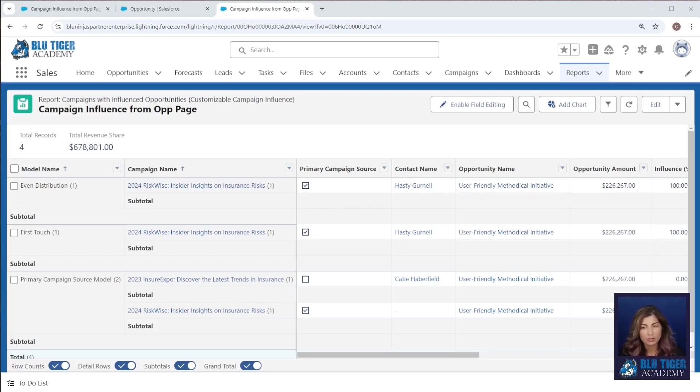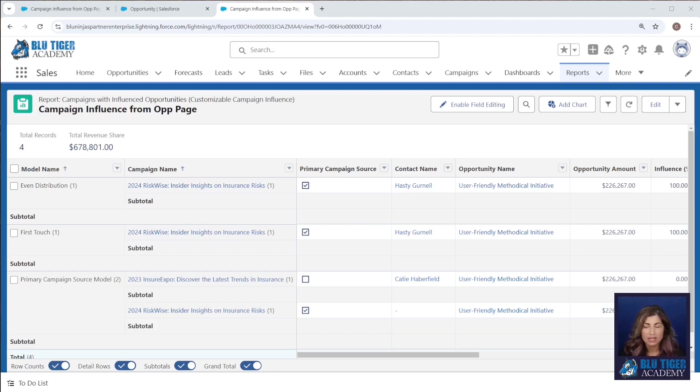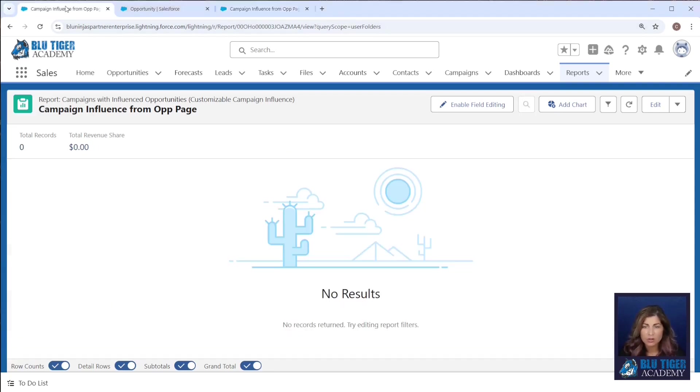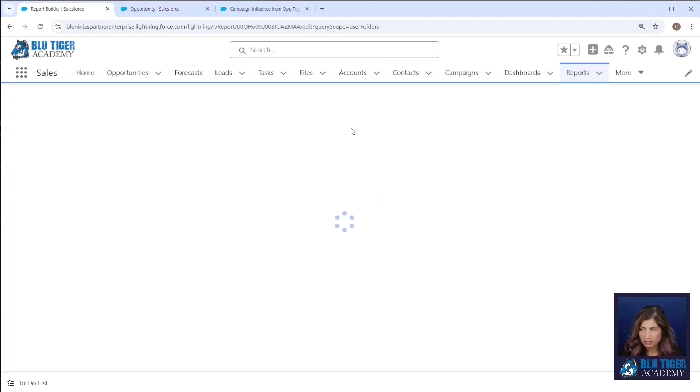Now another option that we can use to show the data around campaign influence is a report chart directly on the opportunity page. So let's go back to our report and we'll go to edit.